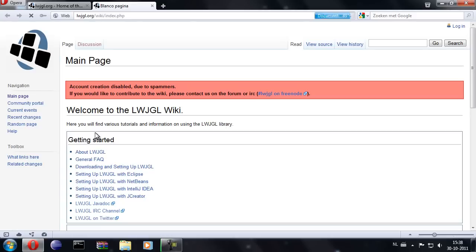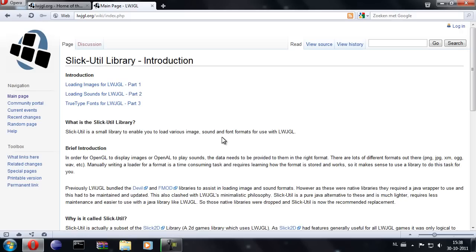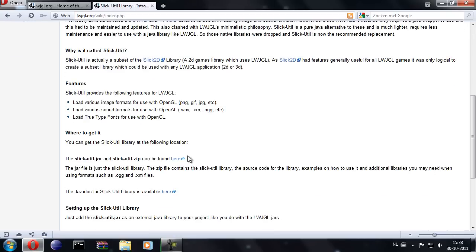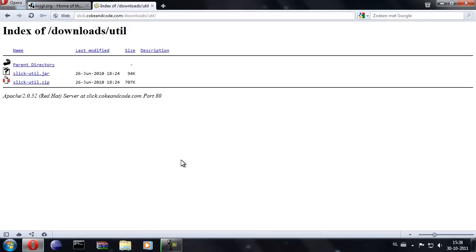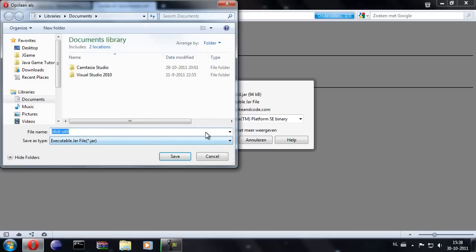So for the SlickUtil, go to wiki, SlickUtil Library Introduction, and click on this link here. Click on the jar file and we'll just save to our desktop.